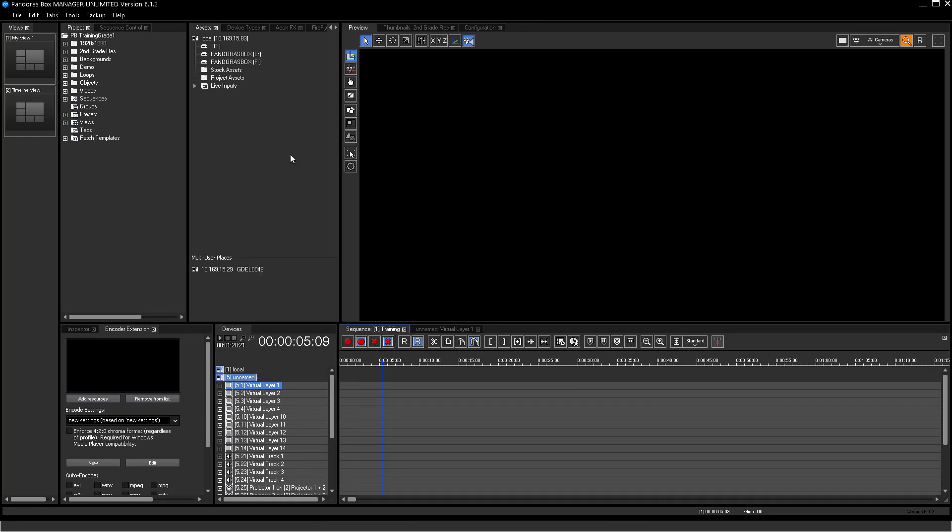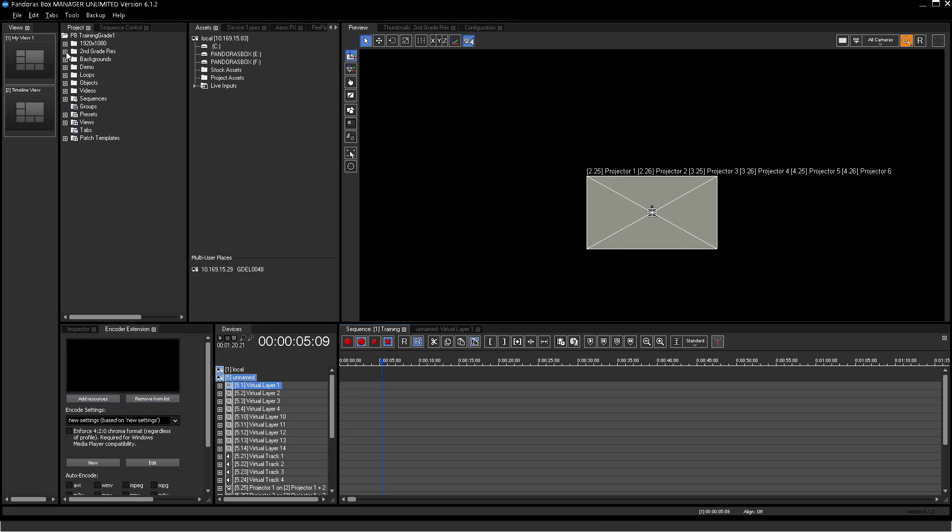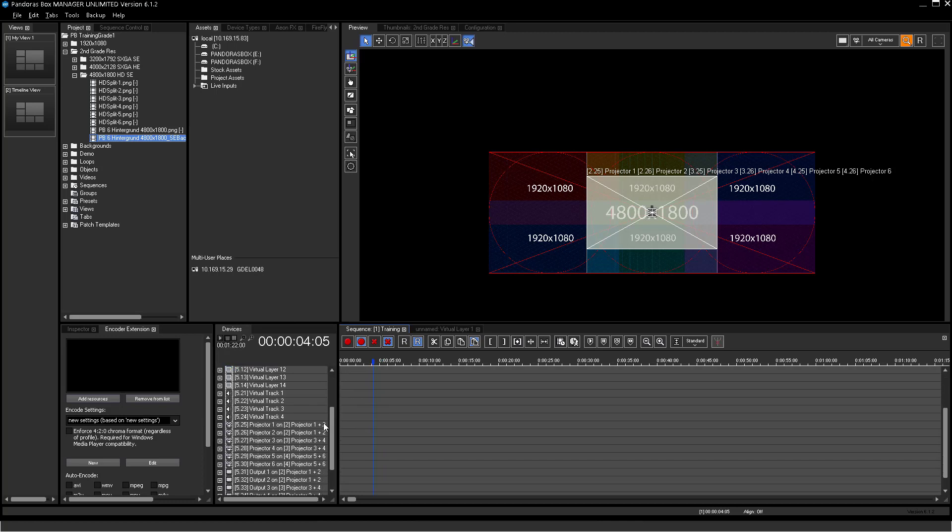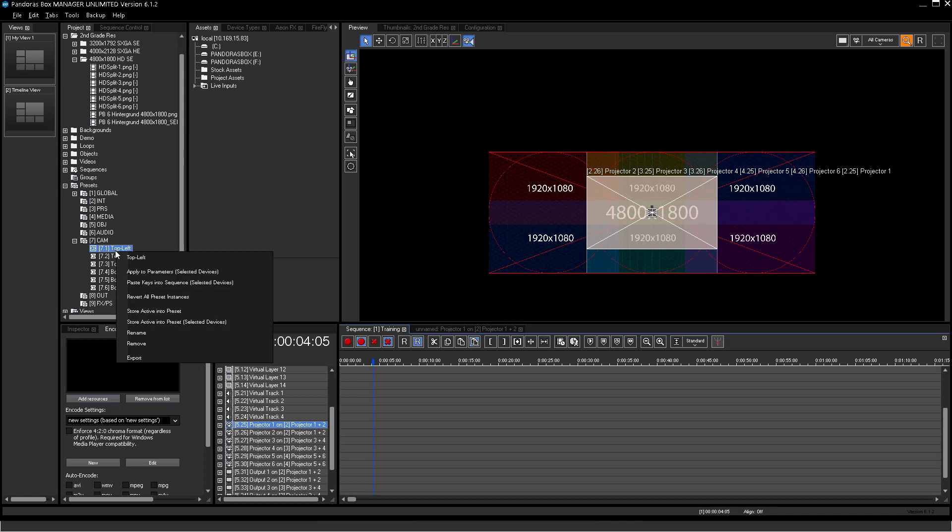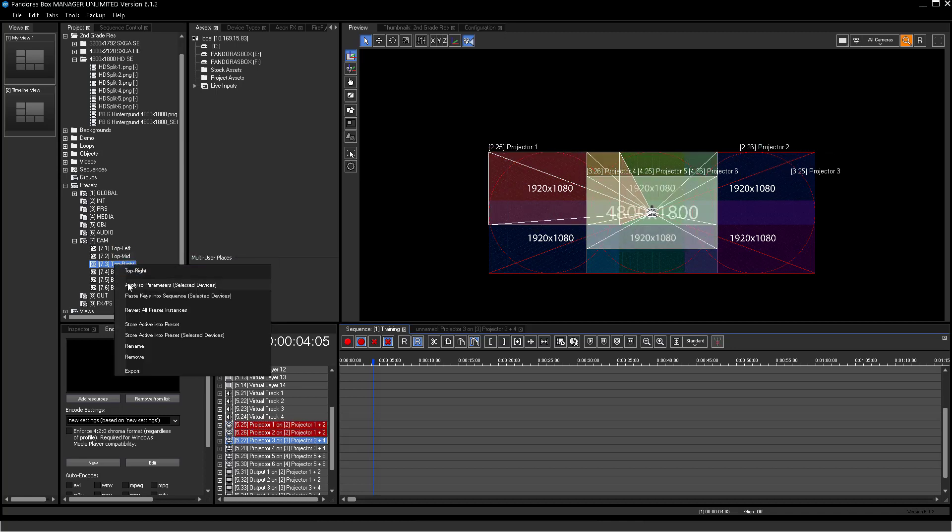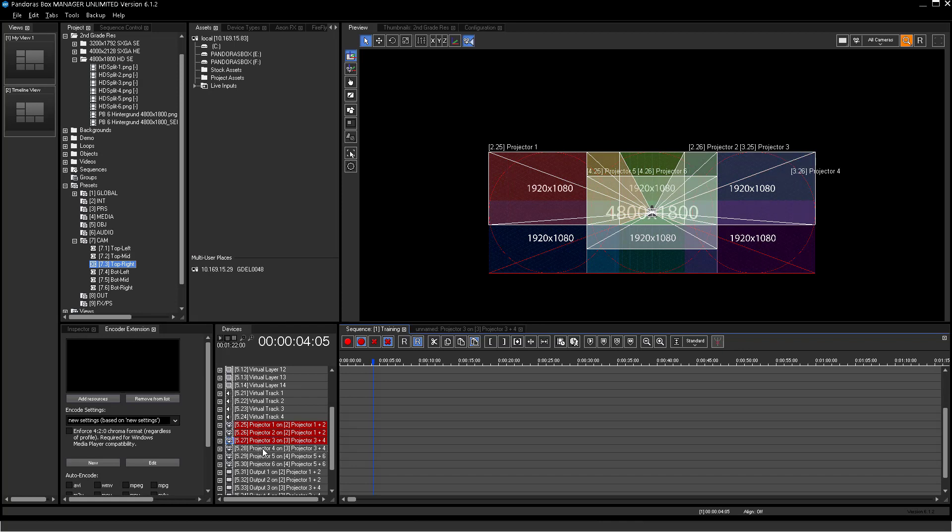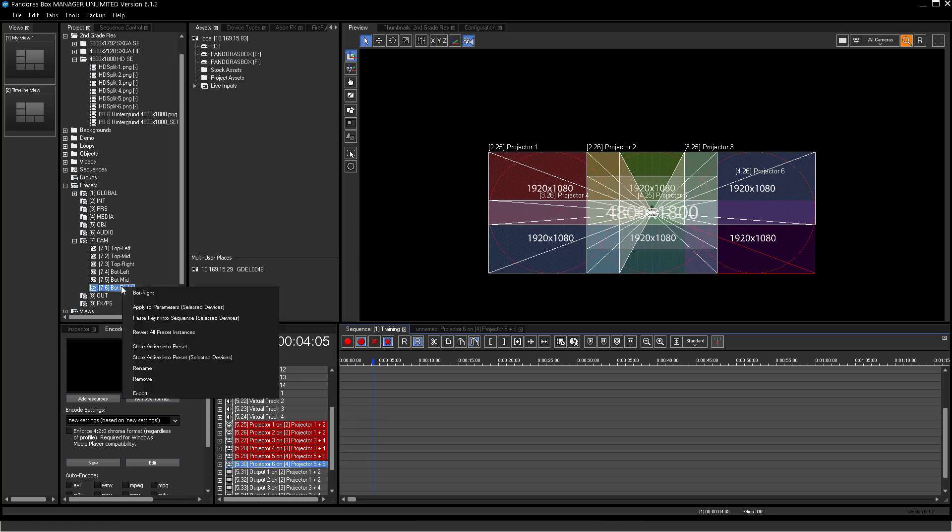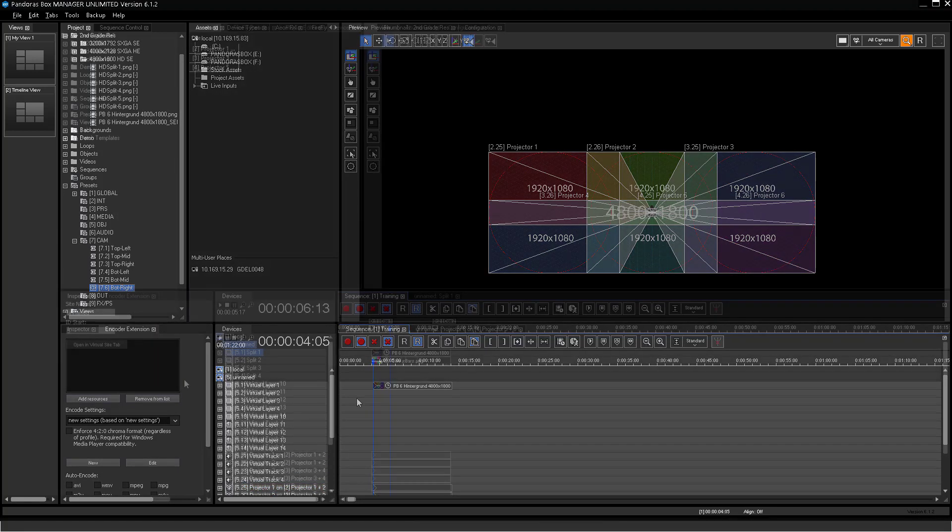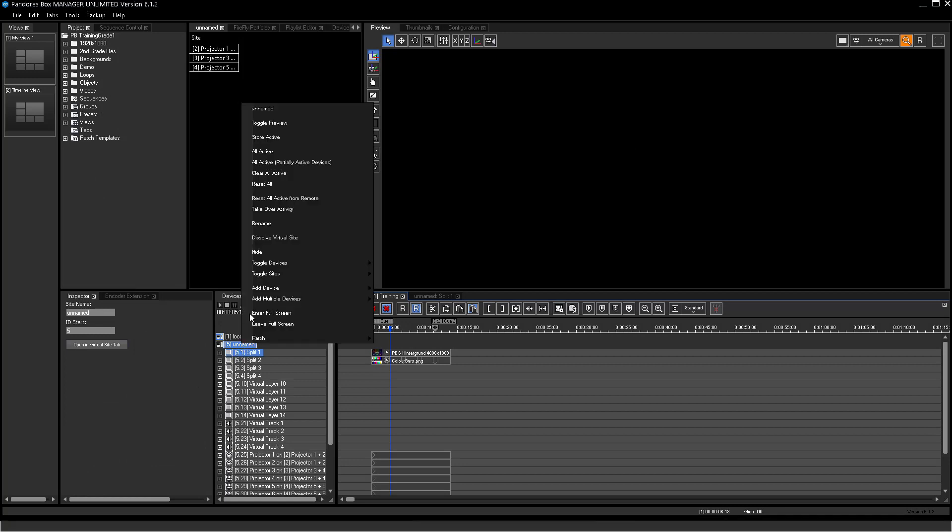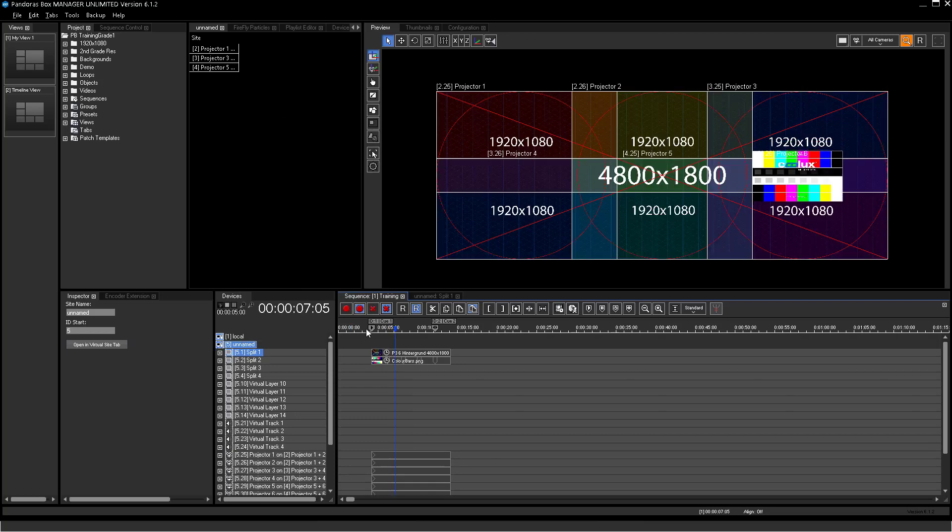After erasing all the programming, please try now to get back the same settings for the 3x2 projector setup. Use the test pattern again to arrange cameras. Therefore, you can use the previously created camera presets. After that, try running a single picture-in-picture going around through all 6 screens.